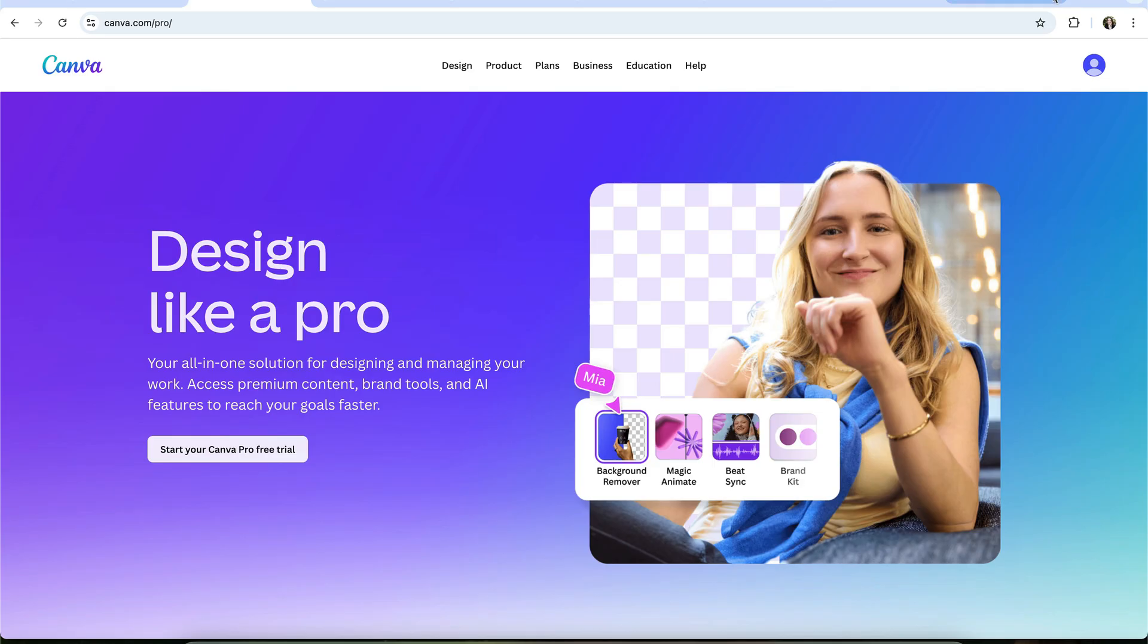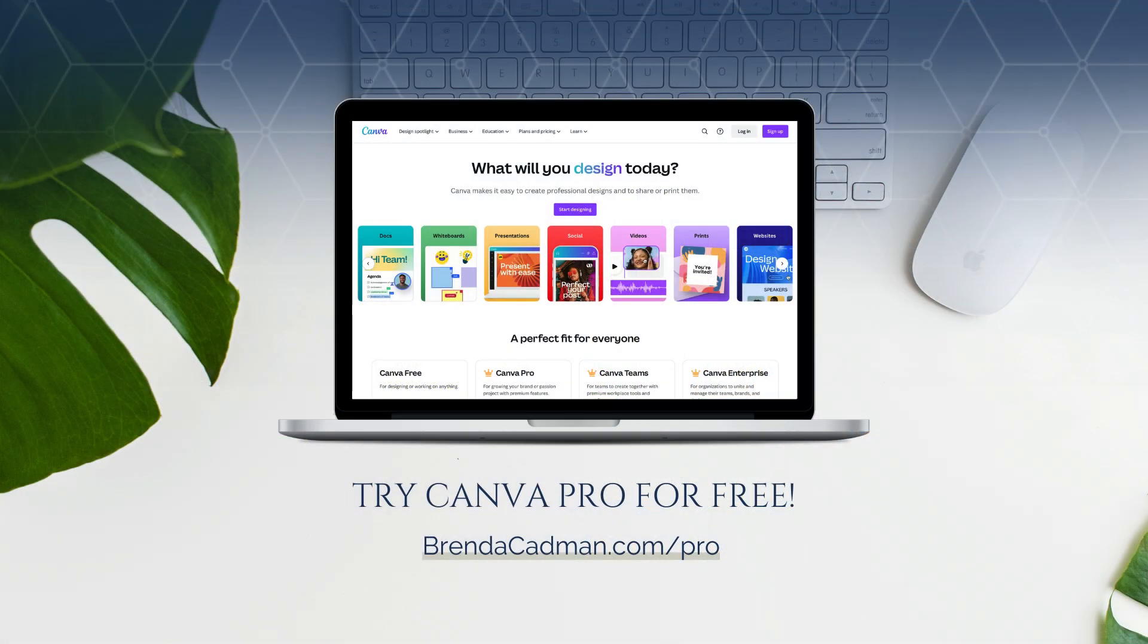But I also want you to be able to do that safely without falling into the scams or too-good-to-be-true offers that can jeopardize your account. So if you'd like to start a free trial, you'll find the link below, or you can go to brendacadman.com forward slash pro if you prefer.